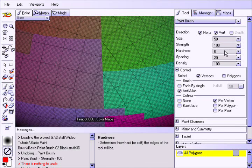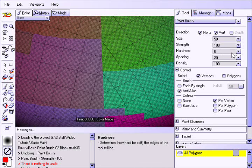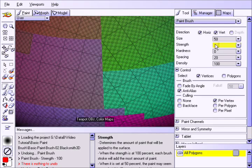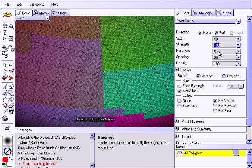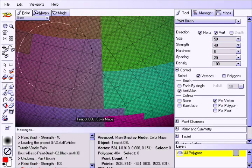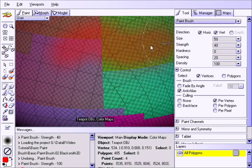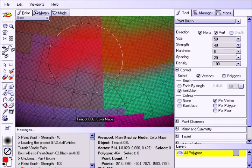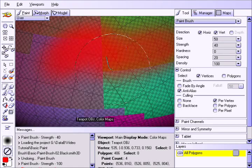The strength parameter determines how much paint will be applied in a single brush stroke. Giving it a lower value, say 40%, yields a watercolor-like effect, which will build up with multiple brush strokes.